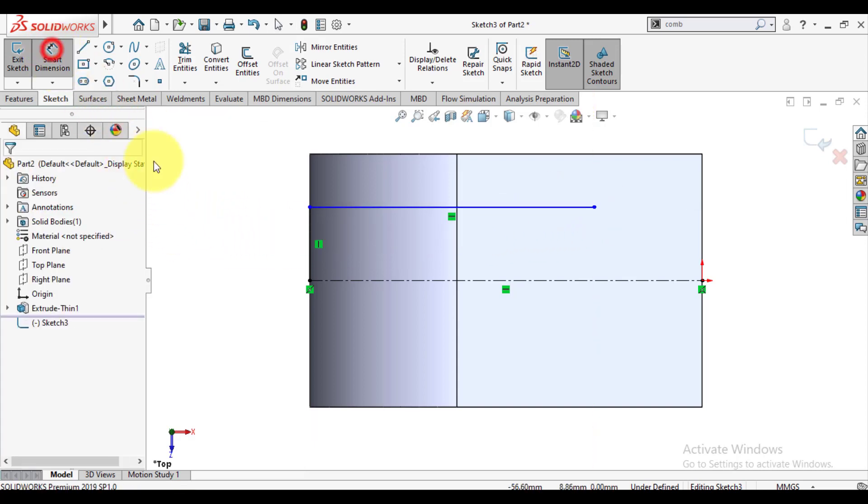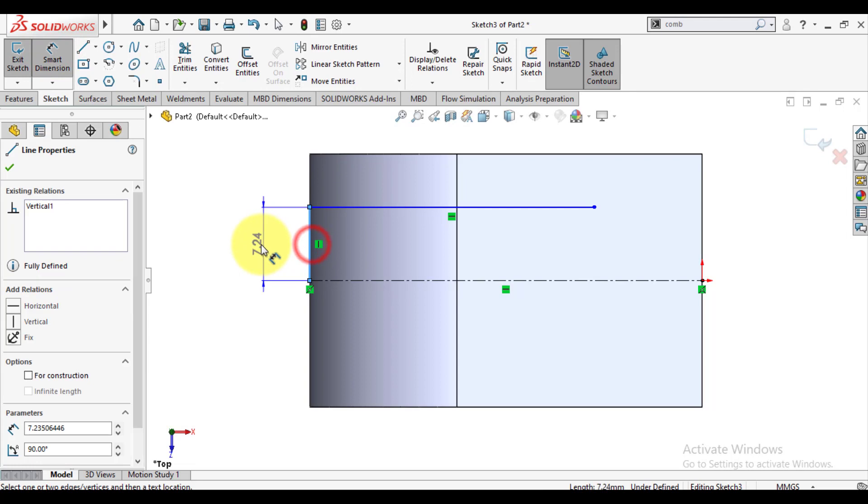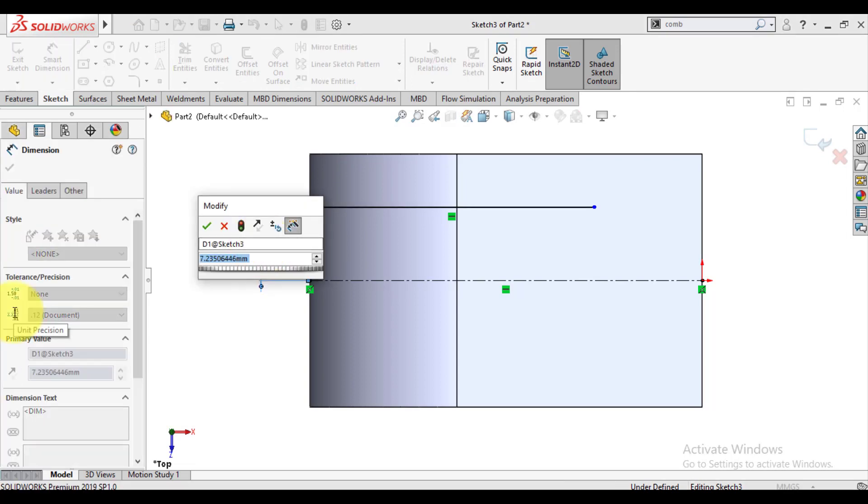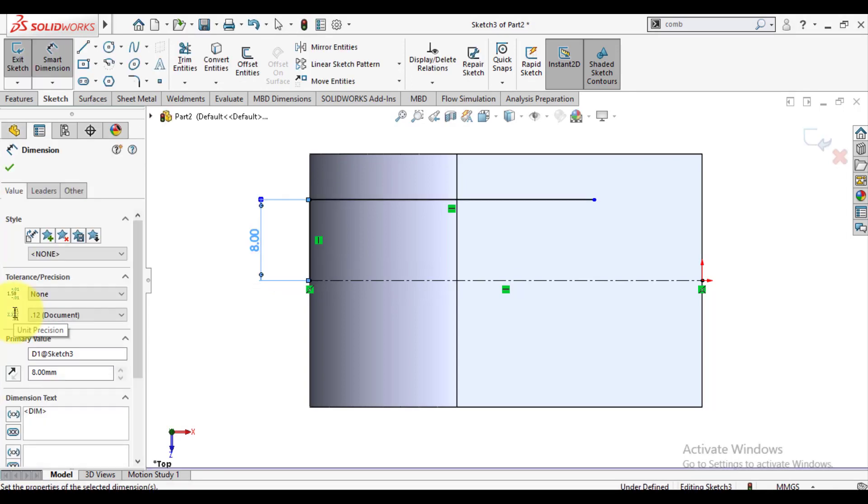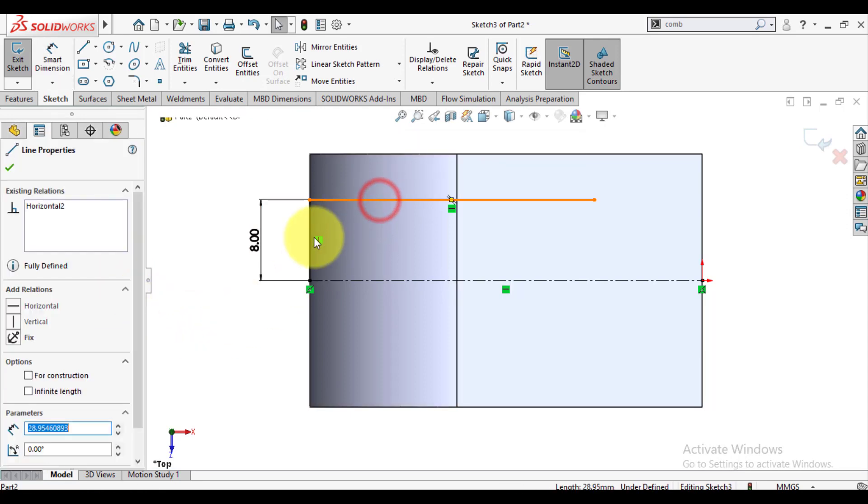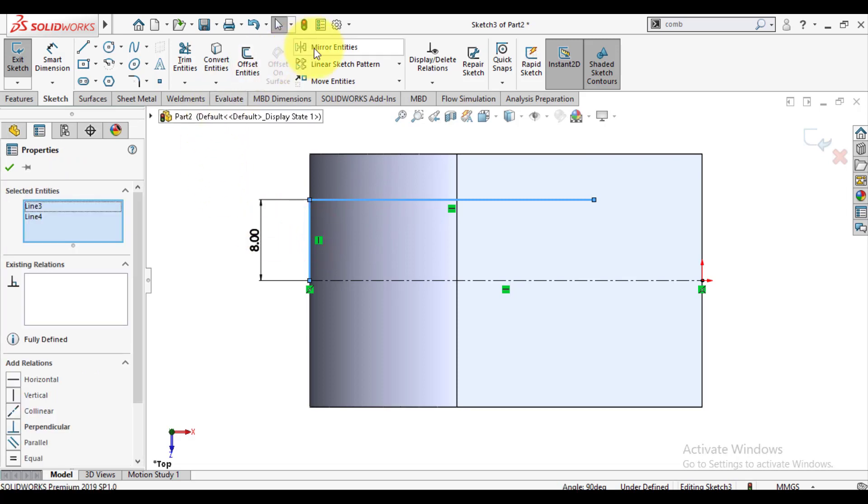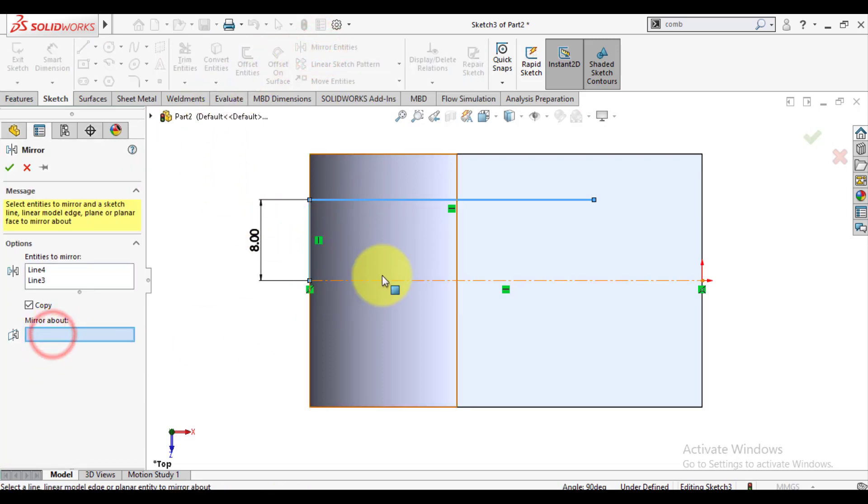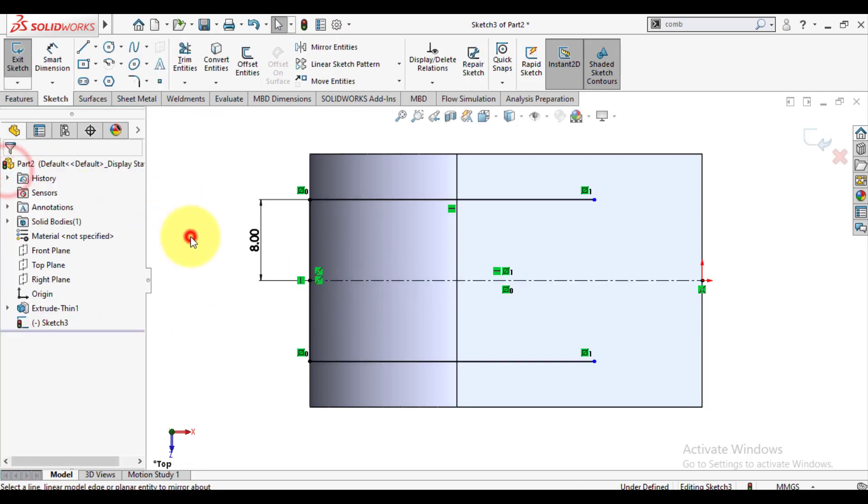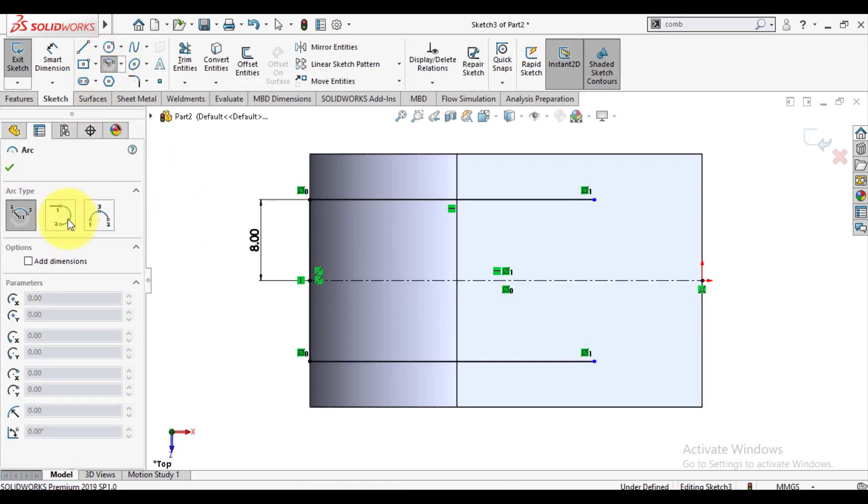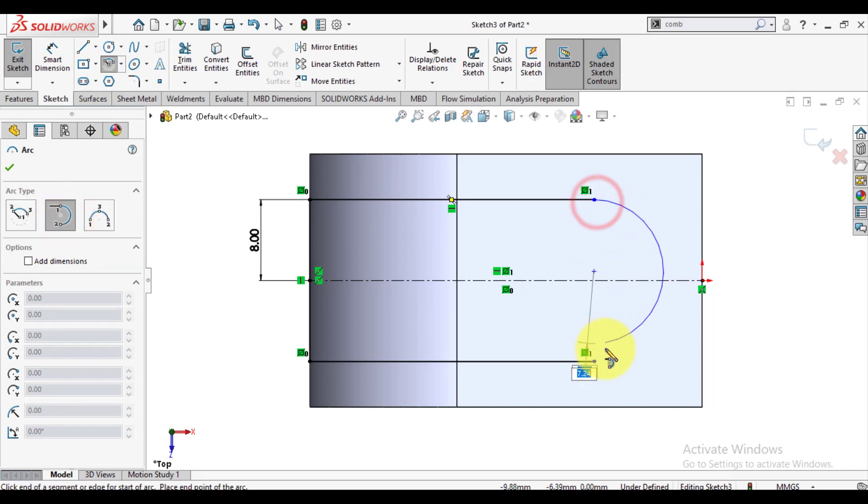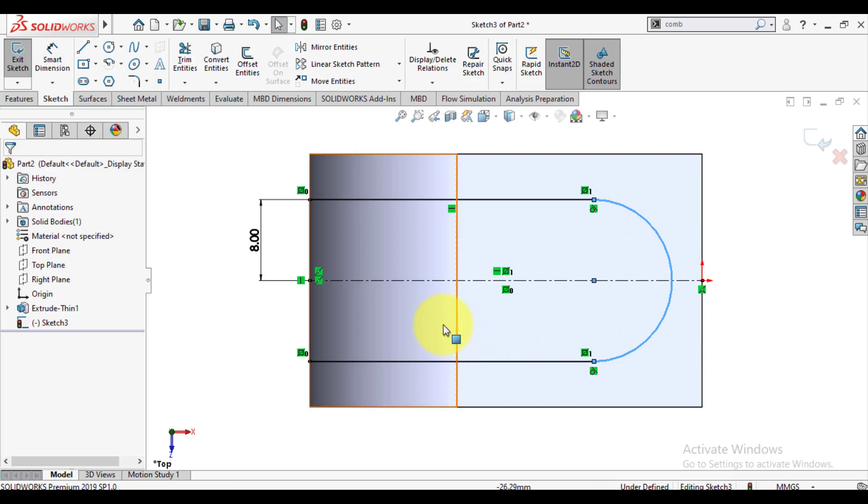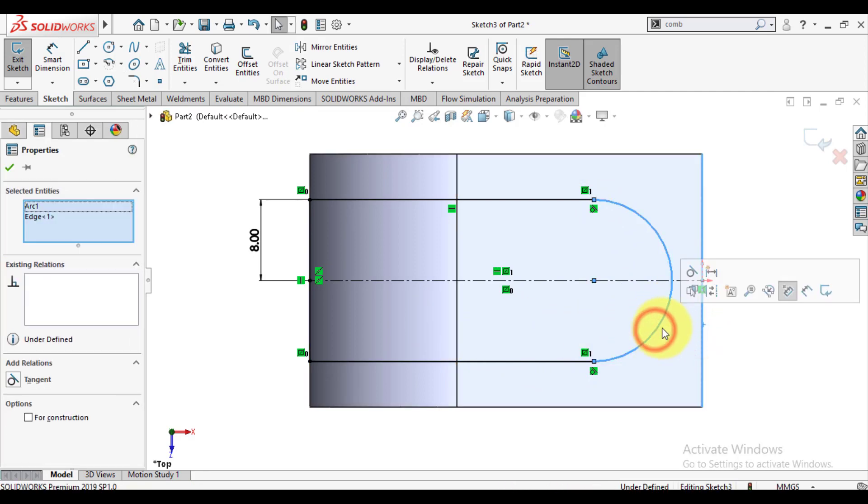Give dimensions to these lines. Select these two lines and mirror them about the center line. OK. We will sketch a two-point arc starting from this point and ending with this point. We will make this arc tangent to this edge.